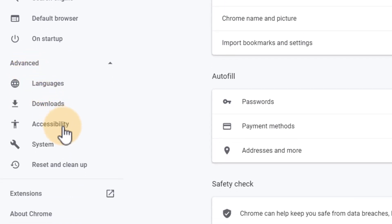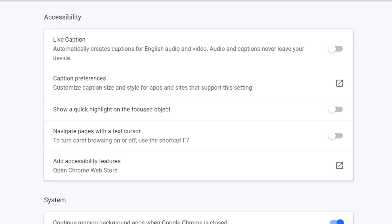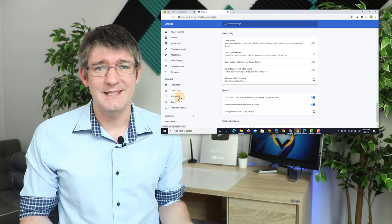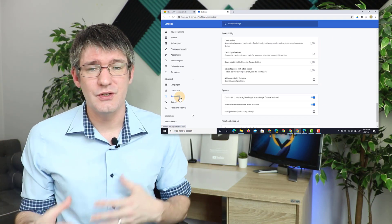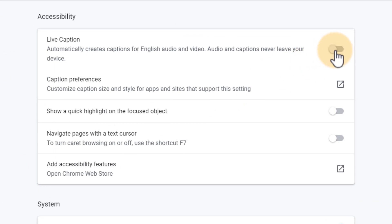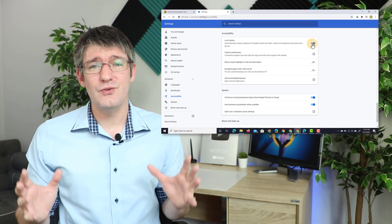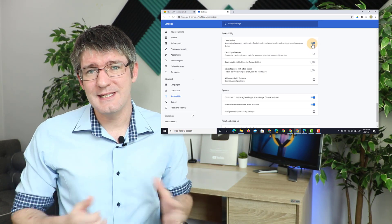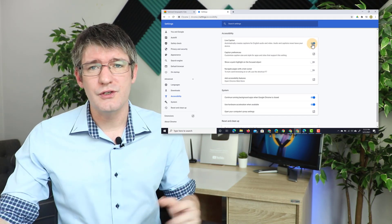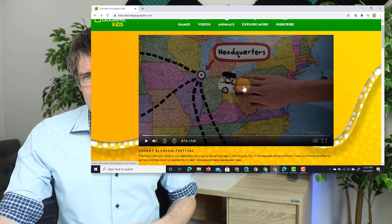In the settings window, go to Advanced Features and Accessibility. Here we can see the Accessibility section, and the first option at the top is Live Captions — the same type of live captioning you'd get with a Google Slides presentation or on YouTube. Let's go ahead and turn this on. It's not perfect, but it goes a long way in providing accessibility for users. Once turned on, we can close this tab and return to the National Geographic Kids page.